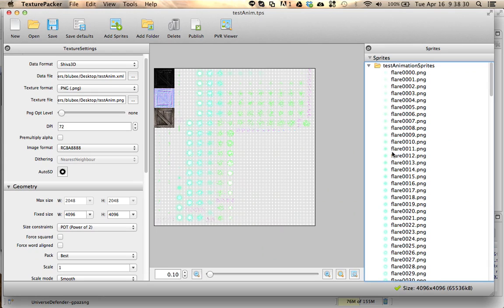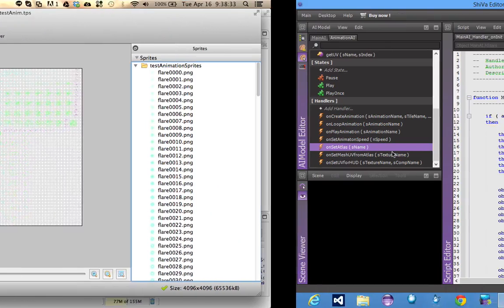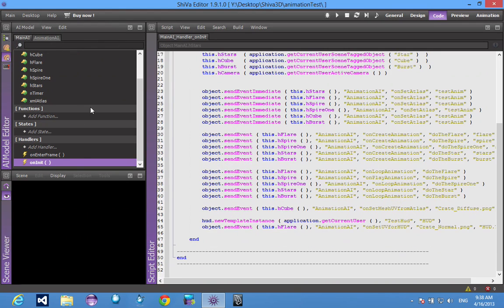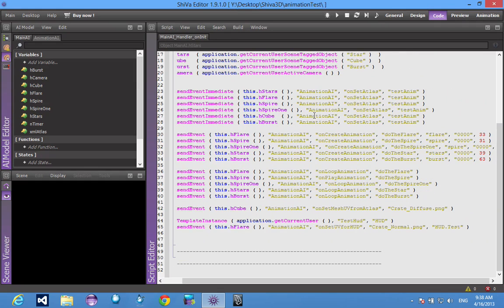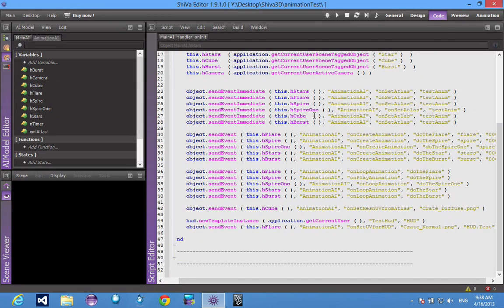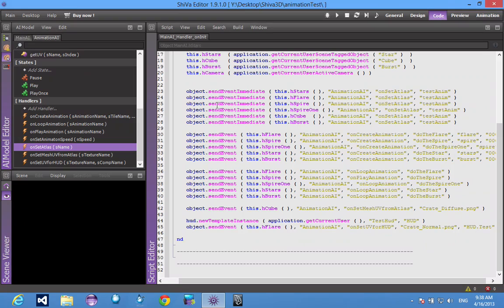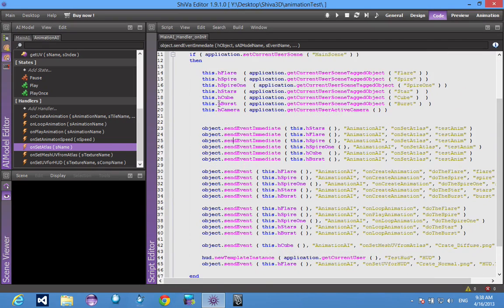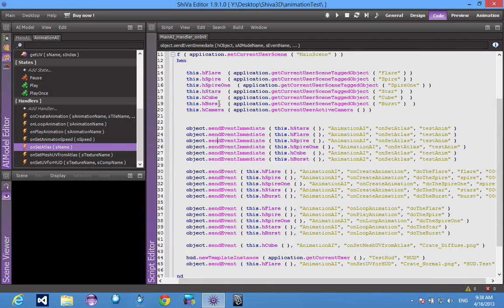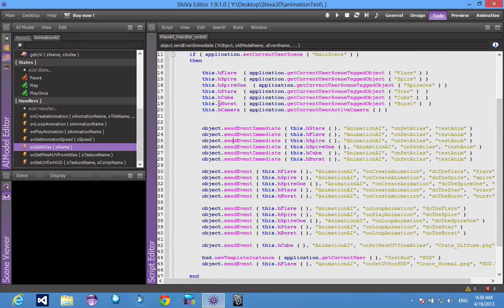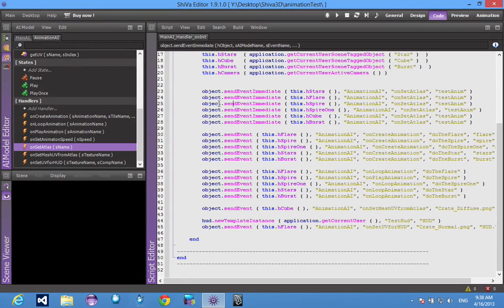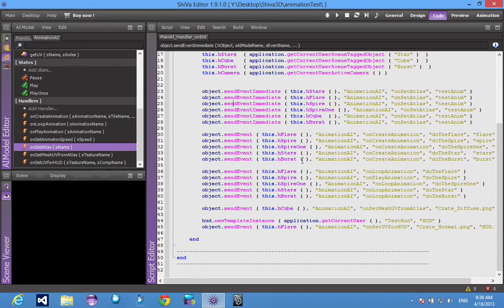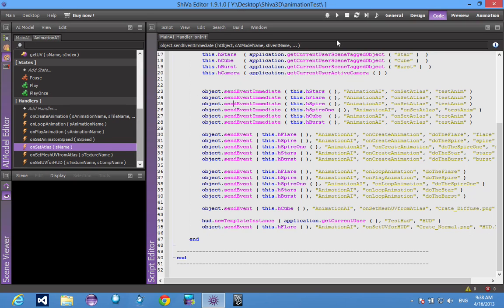So how does this AI work? Here we have the animation AI, but to start off we have the main AI. Basically what you do is you attach this AI to whatever model you want to animate. So say you have a billboard that you want to attach an animated sprite to - you would attach this AI to that sprite.